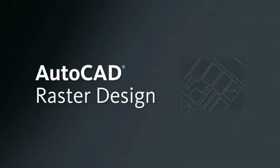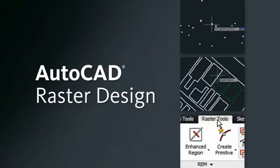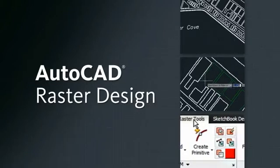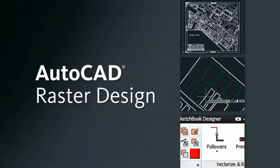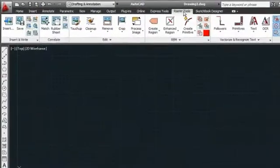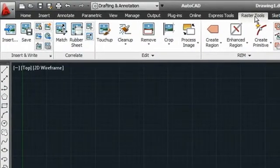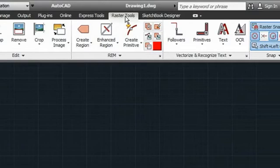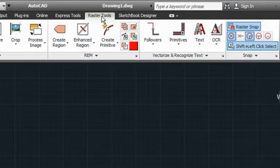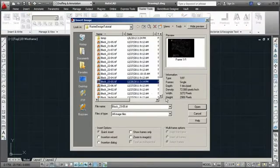AutoCAD Raster Design is raster-to-vector conversion software that enables AutoCAD users to quickly and easily turn scan drawings and bitmaps into AutoCAD DWG files. AutoCAD Raster Design runs directly inside AutoCAD software and provides tools for bitmap cleanup, editing and manipulation, raster-to-vector conversion and image processing.